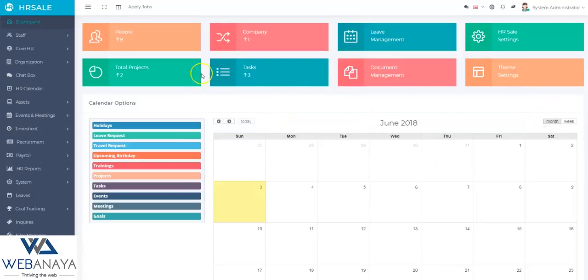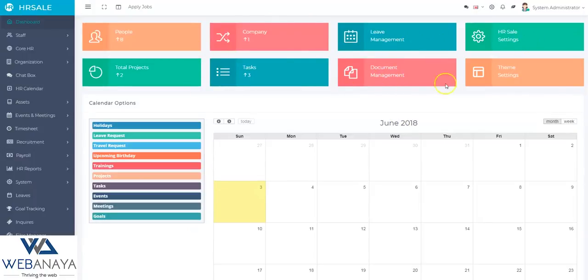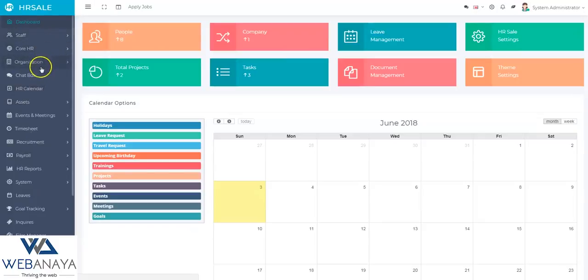HRcell looks very promising as a great human resource management application based on PHP, offering so many features at just $39.